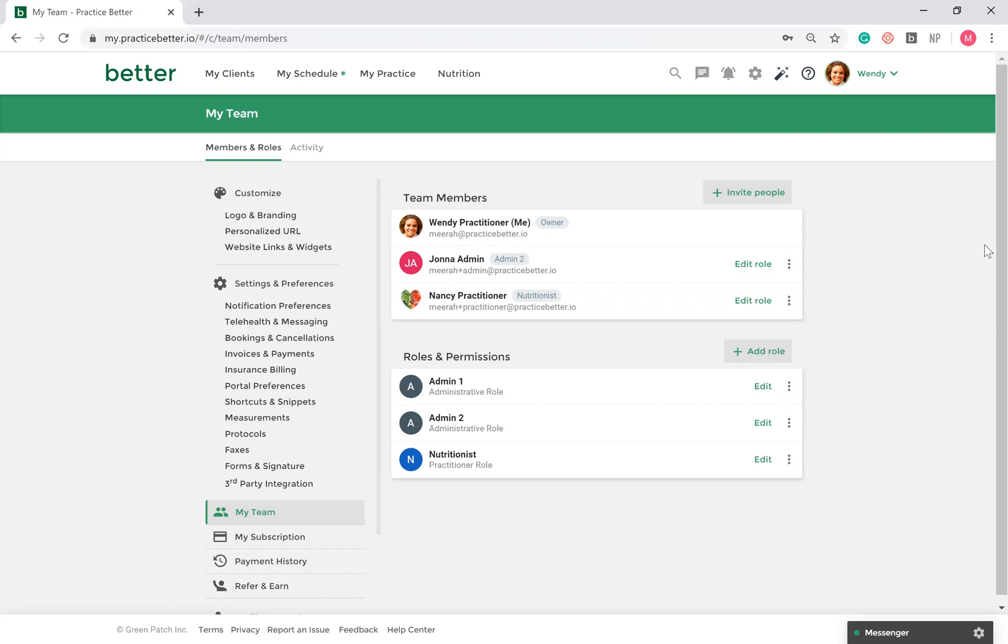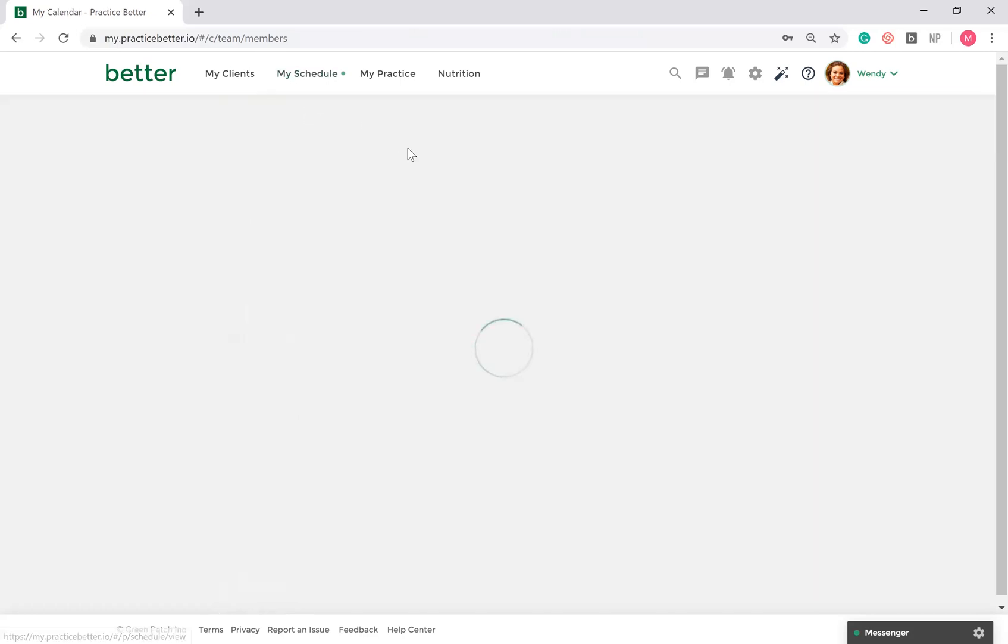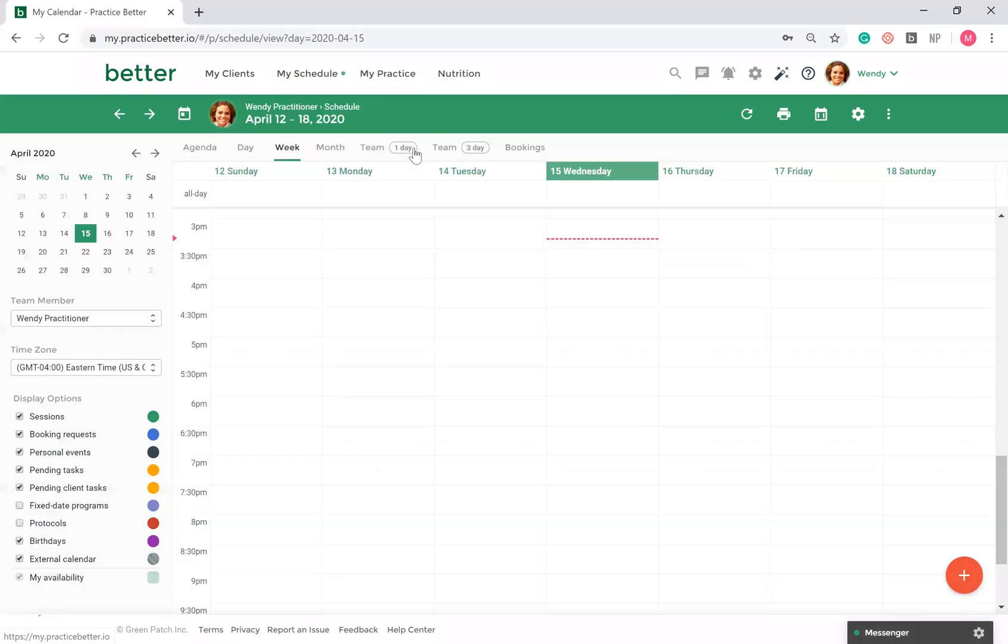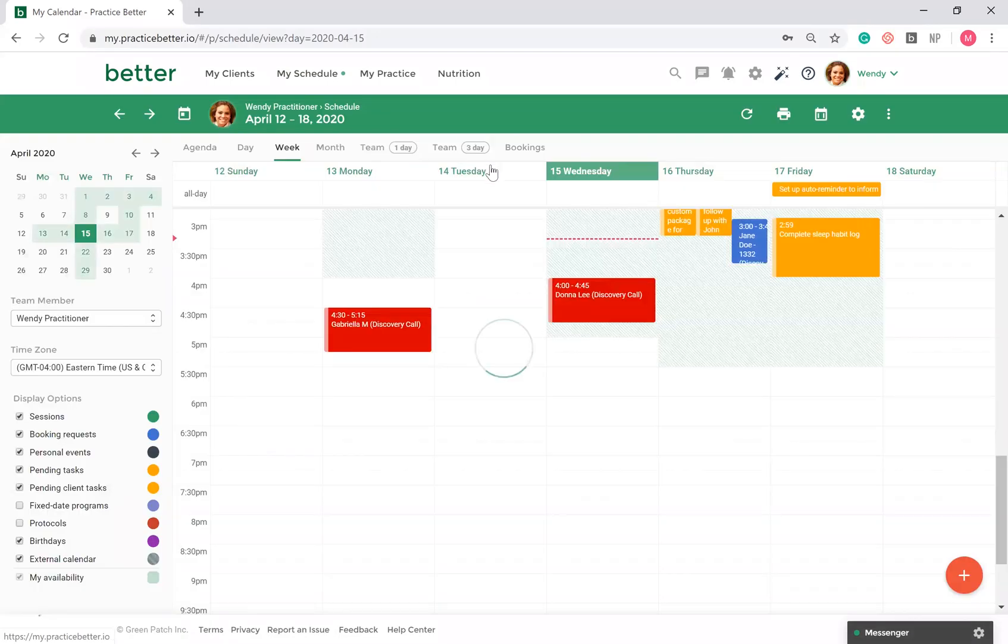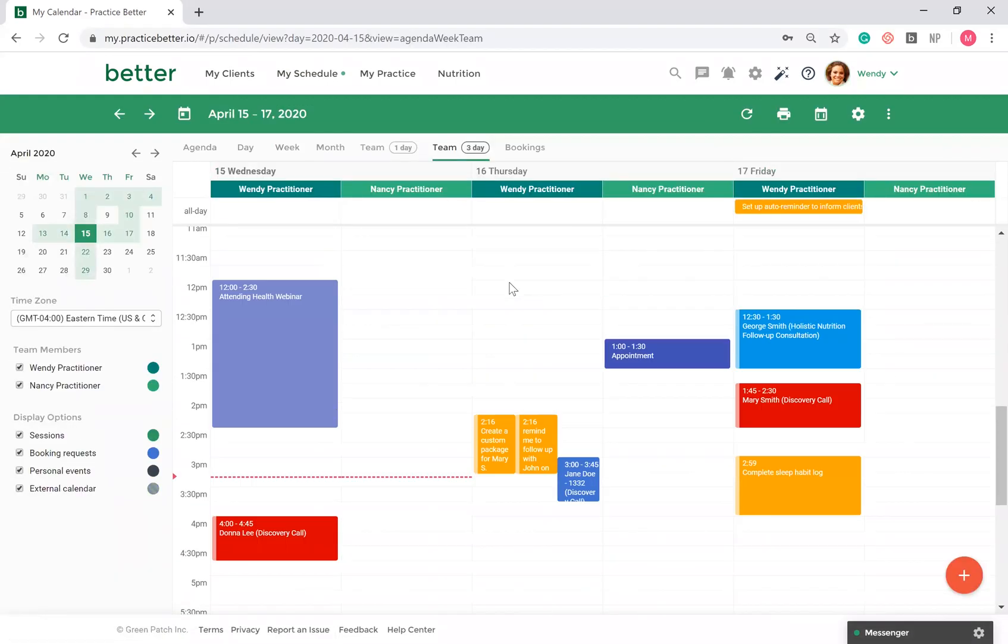If you have the Team Plan, you have the option to collaborate and share resources such as forms, programs, note templates, services, and packages. If your team member's calendar is visible to you, you can see their schedule as well.